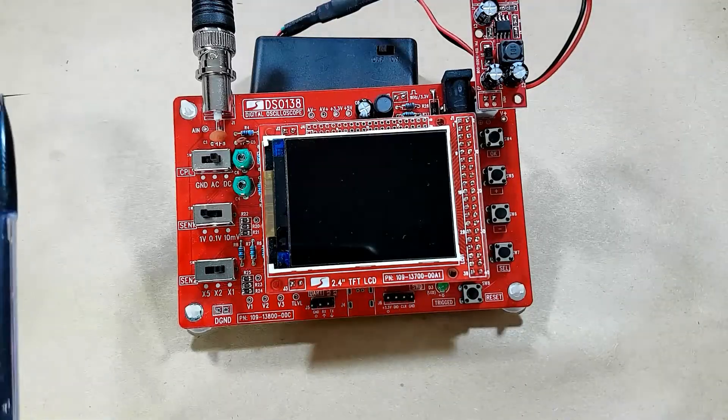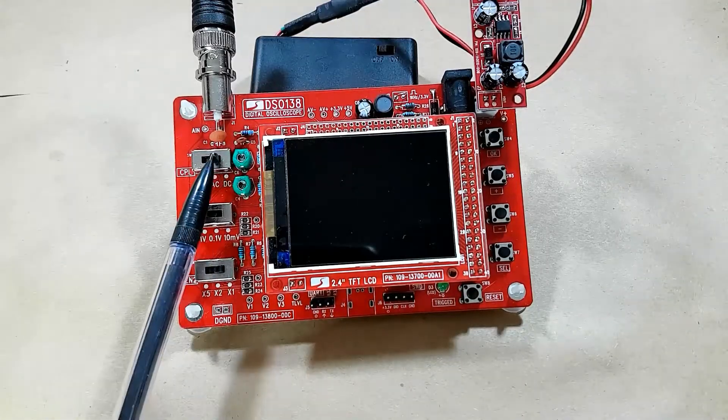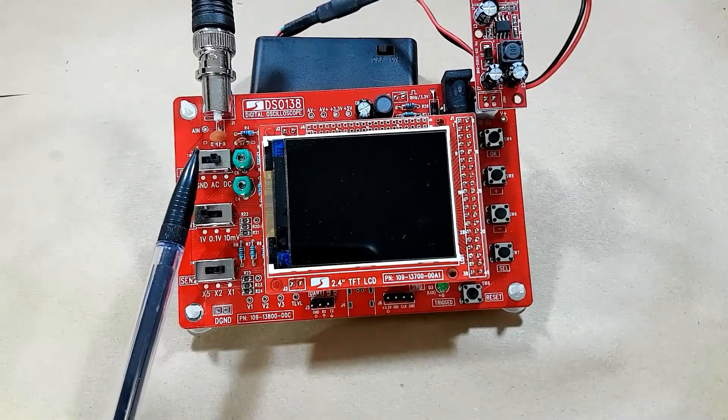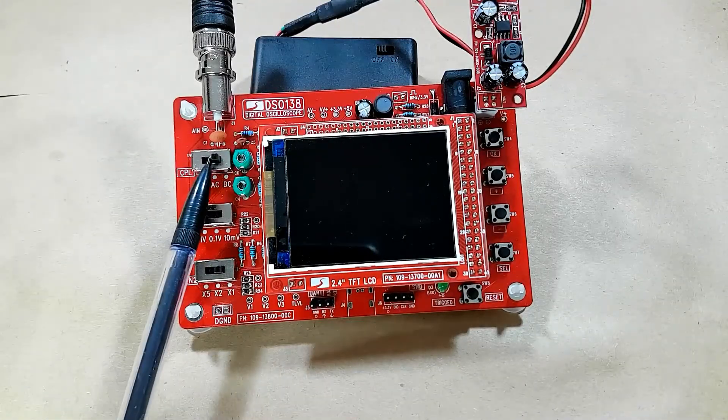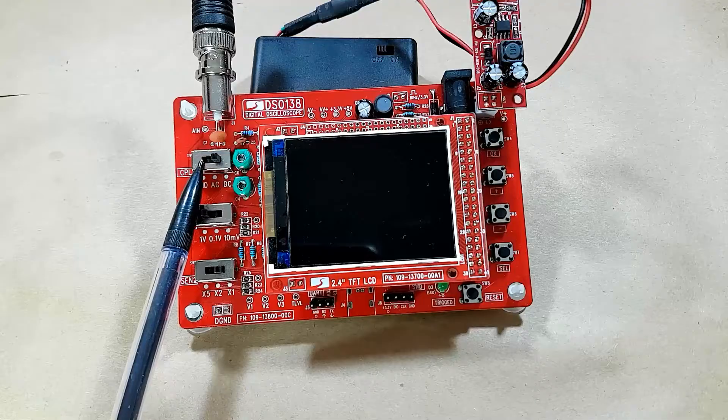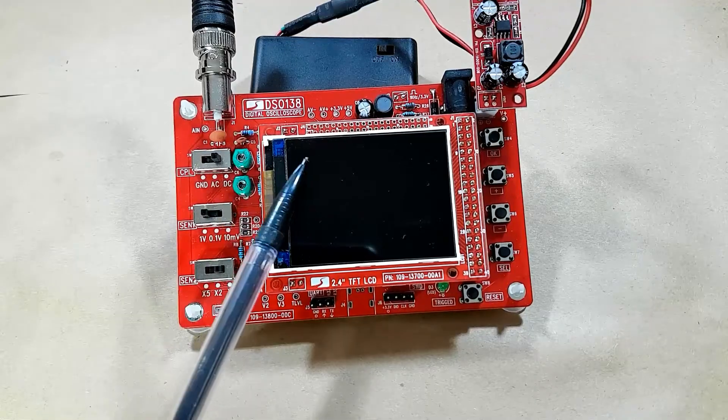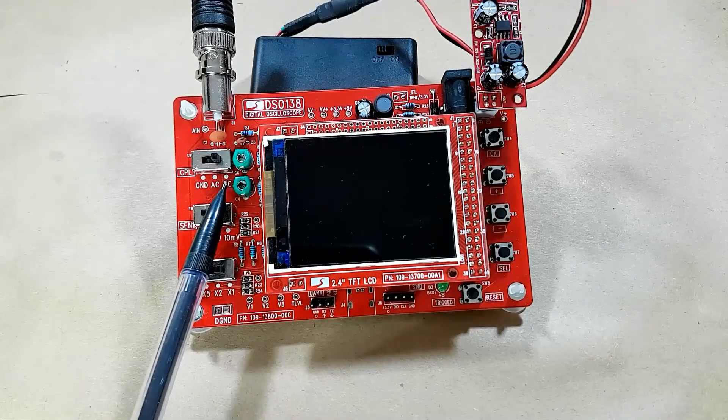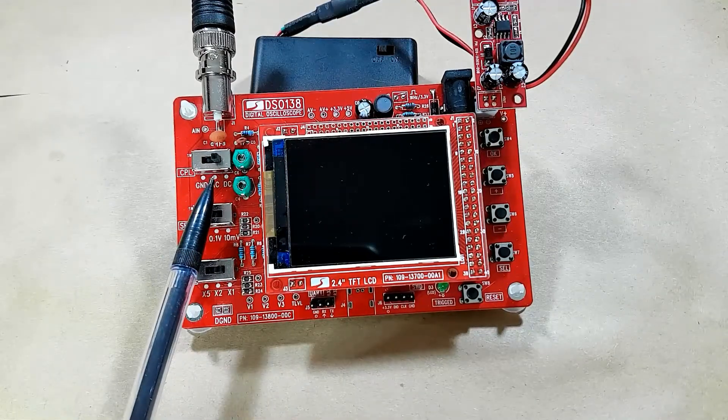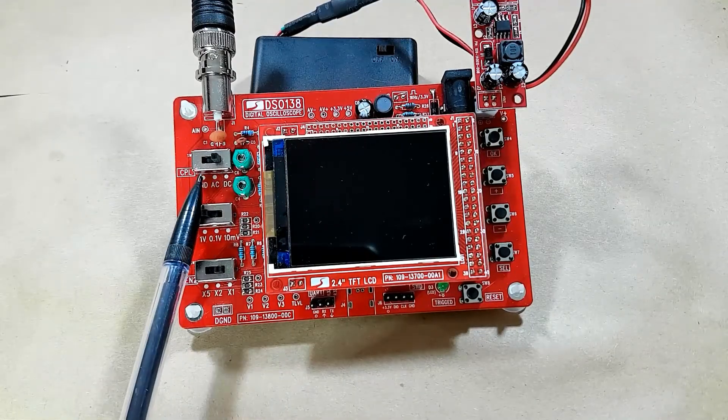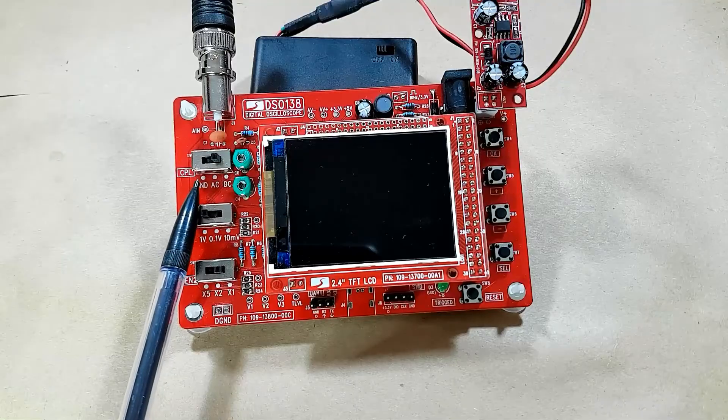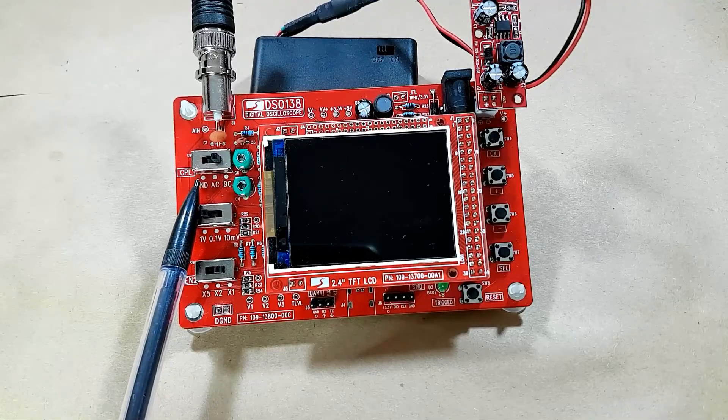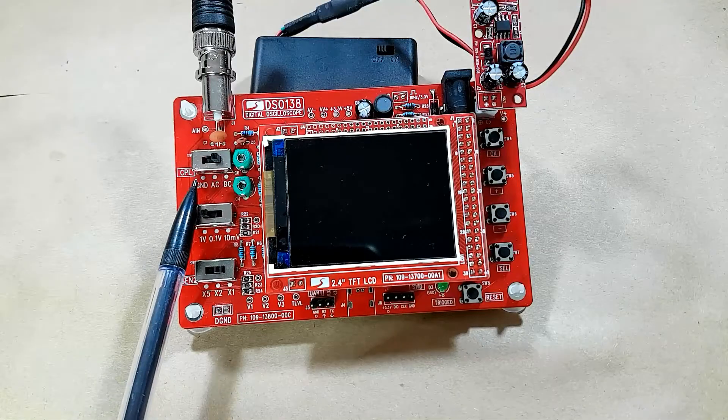Next up, we have the switches on the left side. This is the coupling switch, so this is where you set whether you're measuring DC, AC, or if you want to isolate the input completely, you switch it to ground.